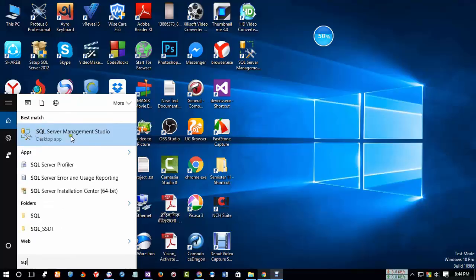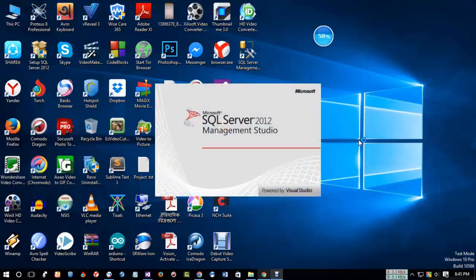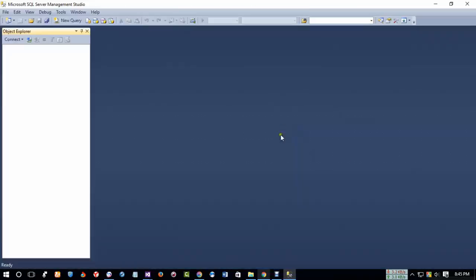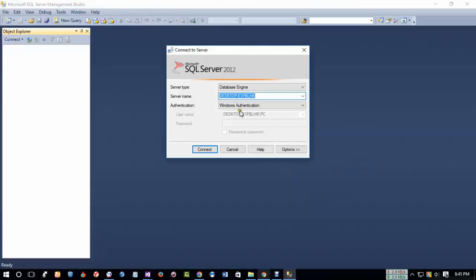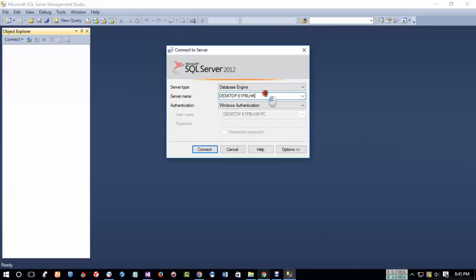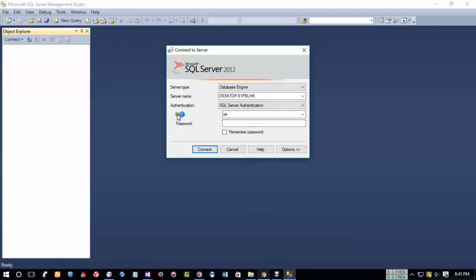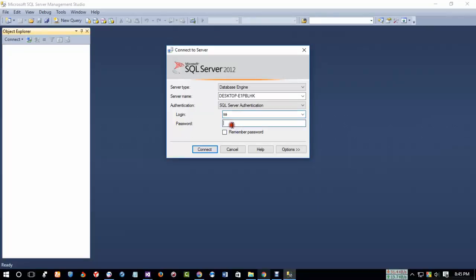Now from here, select your server name. This is my server name. And for authentication, select SQL Server authentication. Here in the login you will see SA. It is a Microsoft default name so don't try to change this. And give your password. I'm giving my password.